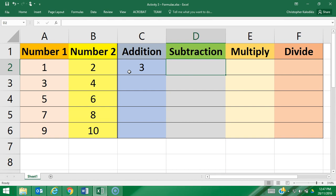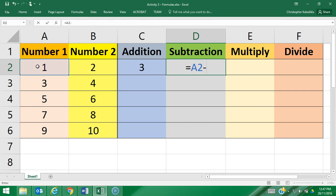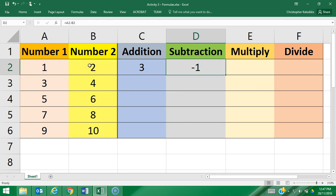I'm going to do the same for subtraction. I'll press equals to start, but instead of typing A2, I'm just going to click on the cell, minus cell B2, and then press Enter. As you can see, that was a much quicker process.